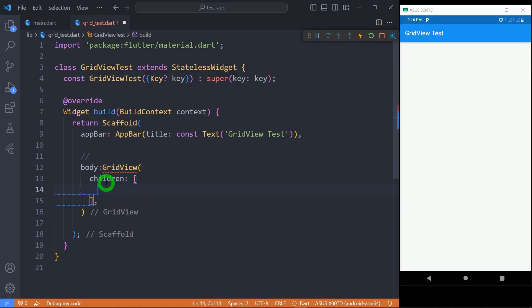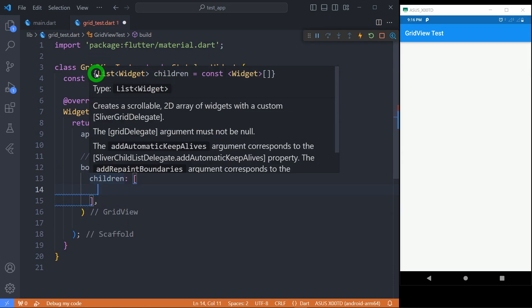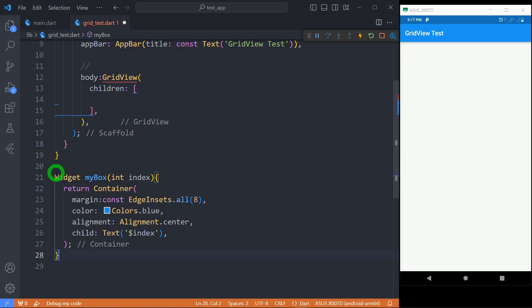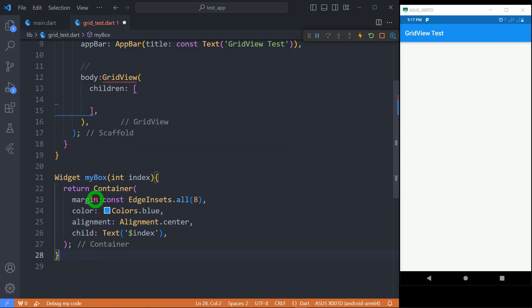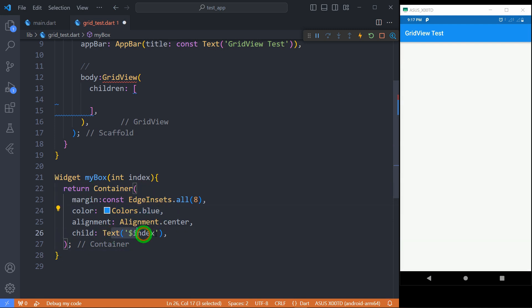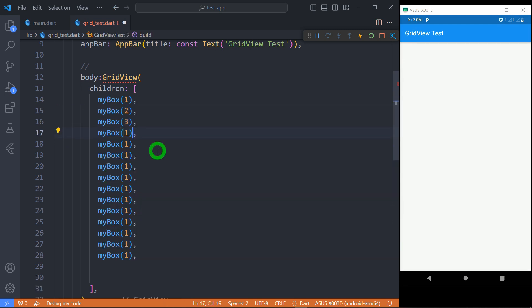Children property takes the list of widgets which needs to be shown in the form of grid. For displaying the container in grid I would define a function called myBox that simply returns a blue color container with given index. Let's use these my boxes as the children for grid view.